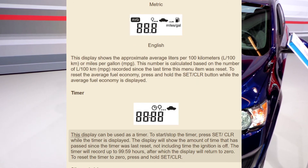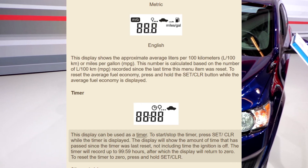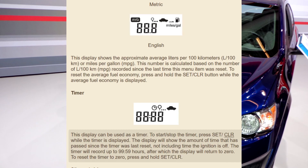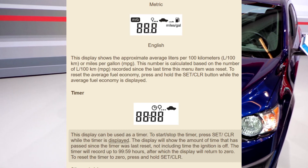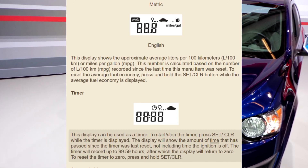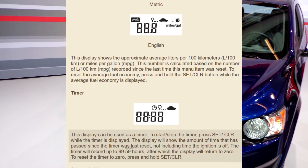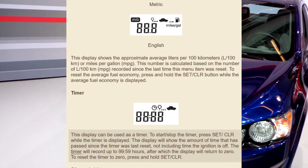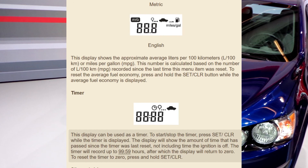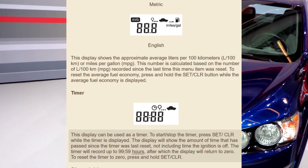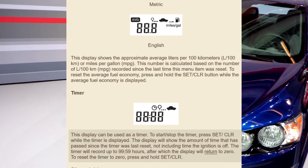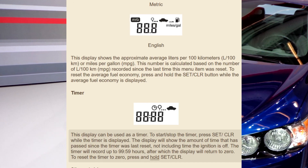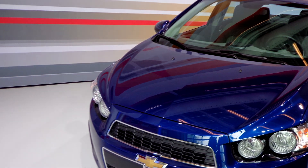Timer. This display can be used as a timer. To start or stop the timer, press Set/CLR while the timer is displayed. The display will show the amount of time that has passed since the timer was last reset, not including time the ignition is off. The timer will record up to 99 hours 59 minutes, after which the display will return to 0. To reset the timer to 0, press and hold the Set/CLR button.